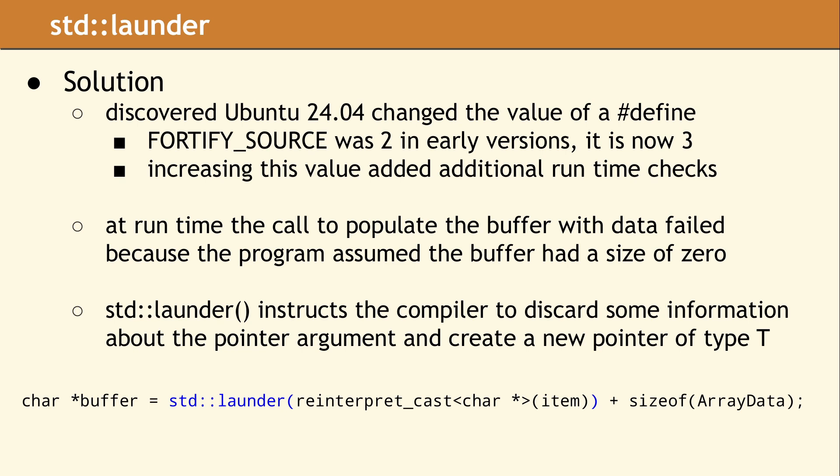Since we are always using malloc and it returns a raw pointer, we can guarantee there is always a raw pointer to pass to std::launder.